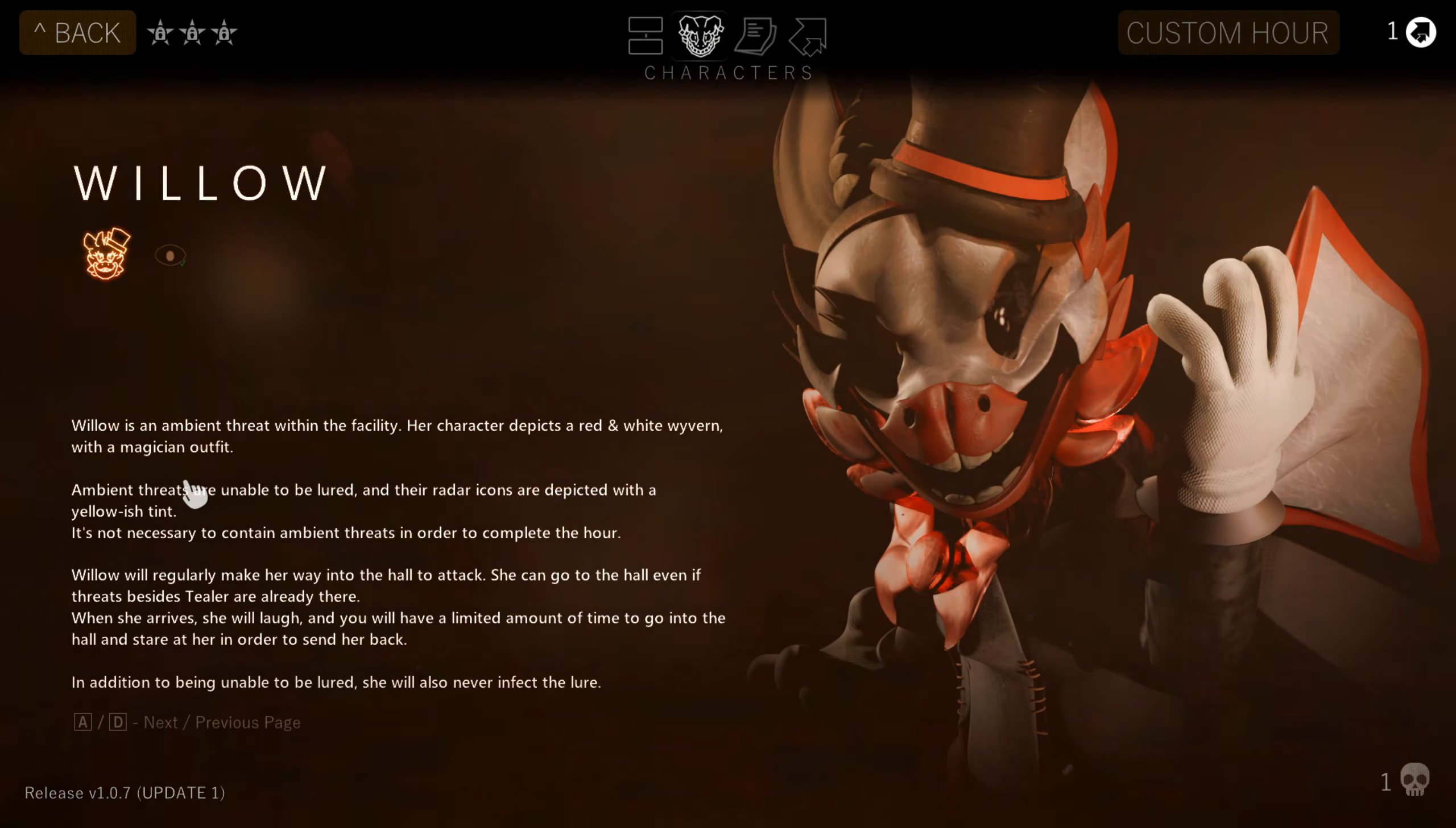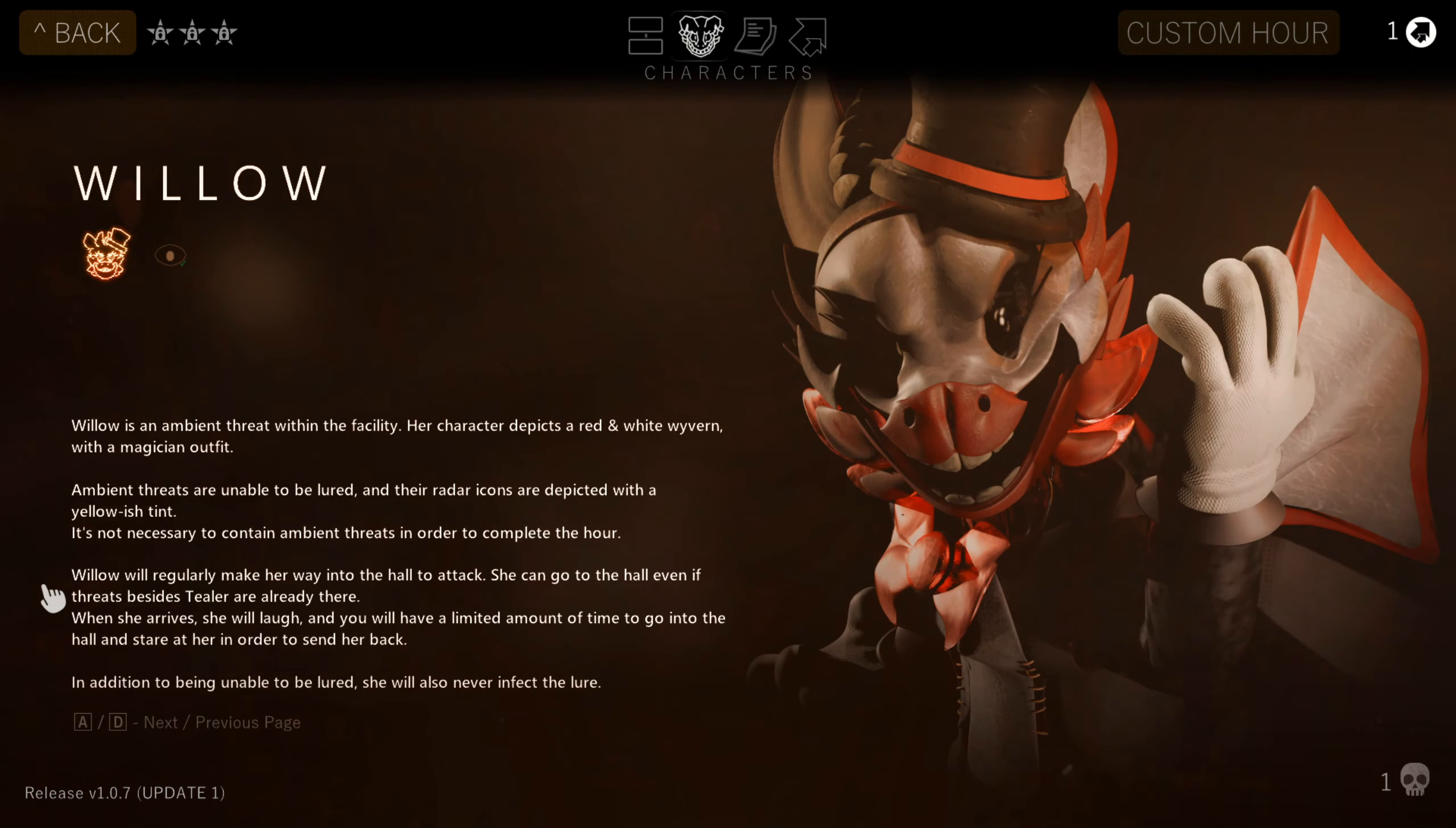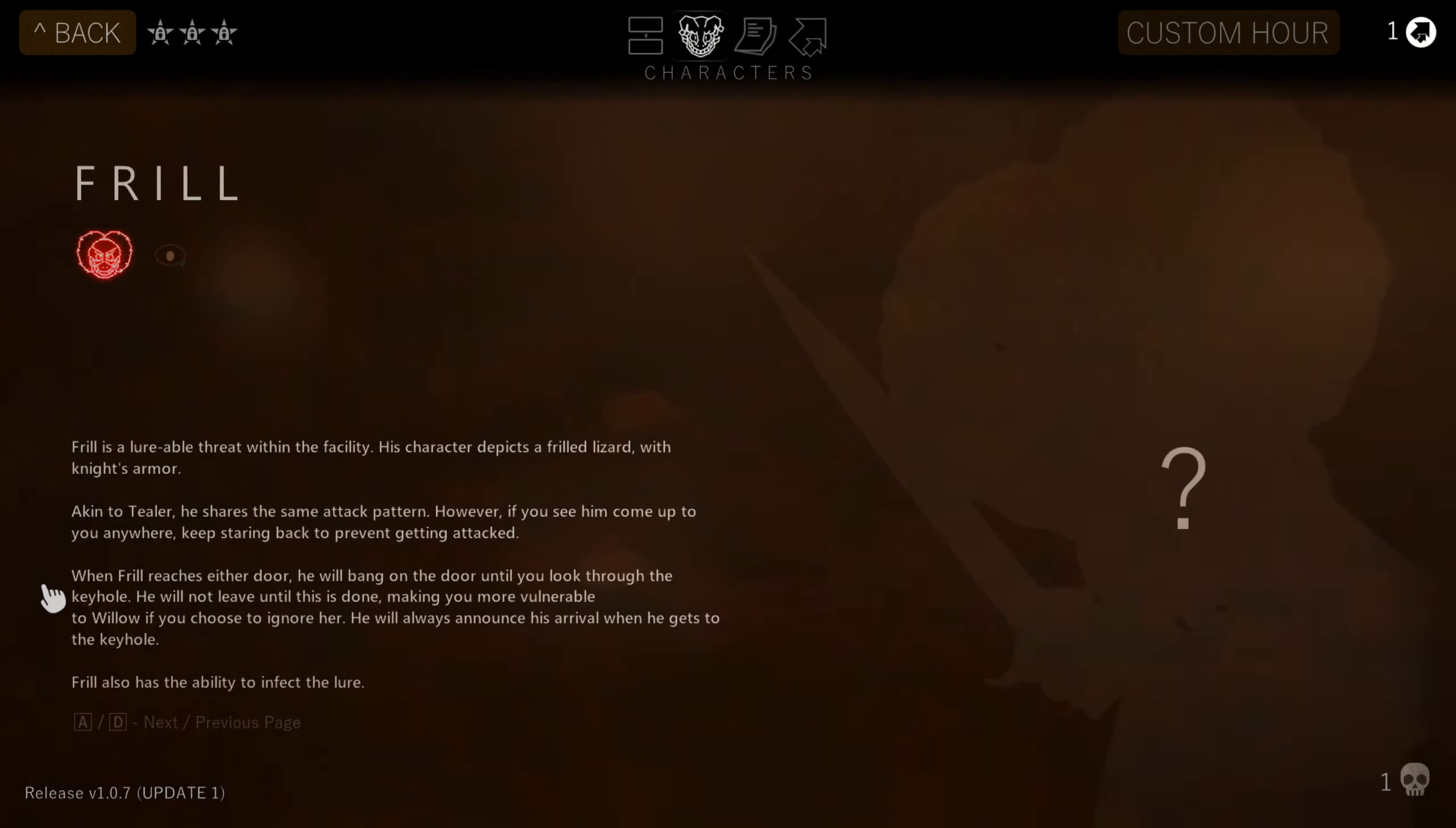Willow is an ambient threat within the facility. Her character design depicts a red and white wyvern with a magician outfit. Ambient threats are unable to be lured, and their radar icons are picked with a yellowish tint. It's not necessary to contain ambient threats in order to complete the hour. Willow will regularly make her way into the hall to attack. She can go to the hall even if threats besides Tealer are already there. Once she arrives, she will laugh, and you will have a limited amount of time to go into the hall and stare at her in order to send her back. In addition to being unable to be lured, she will also never infect the lure. Okay, well that's good at least.